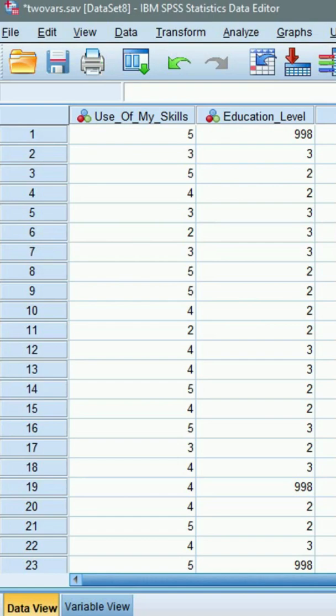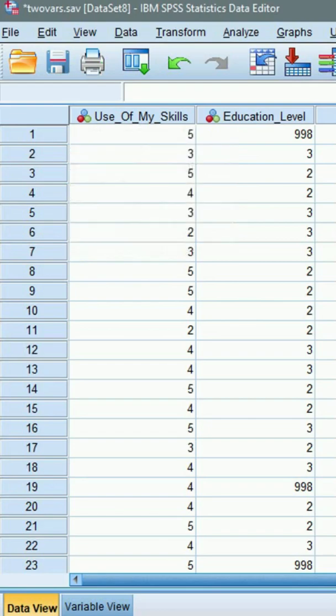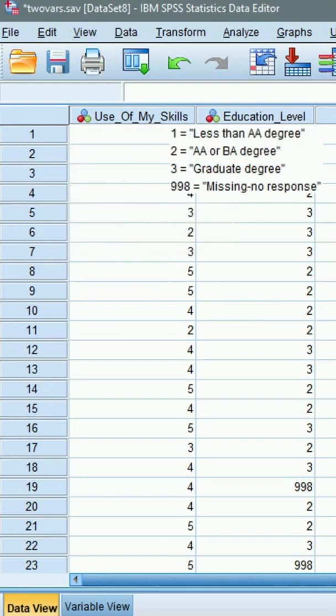Here is a one-minute tutorial on running ANOVA in SPSS. The dependent variable, use of my skills, measures whether people think their job makes good use of their skills. Responses use a five-point agreement scale. The independent variable is education, measured in three categories.